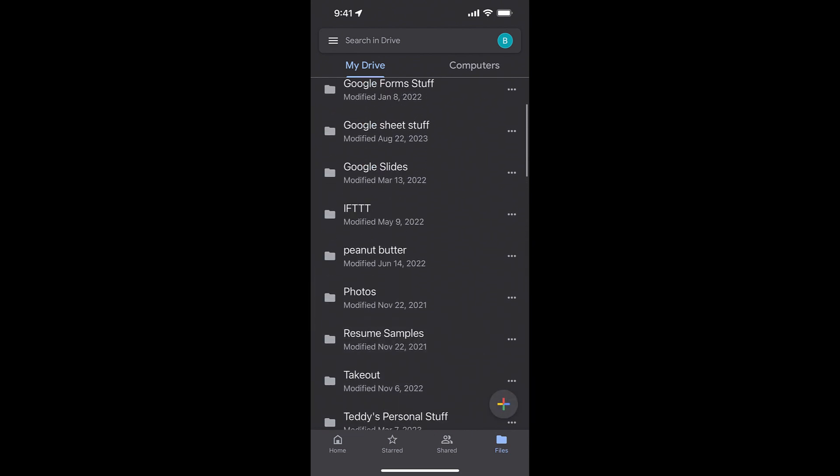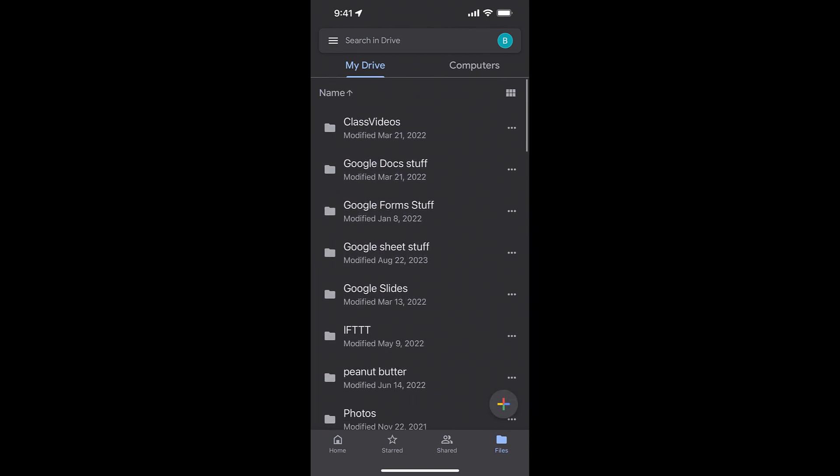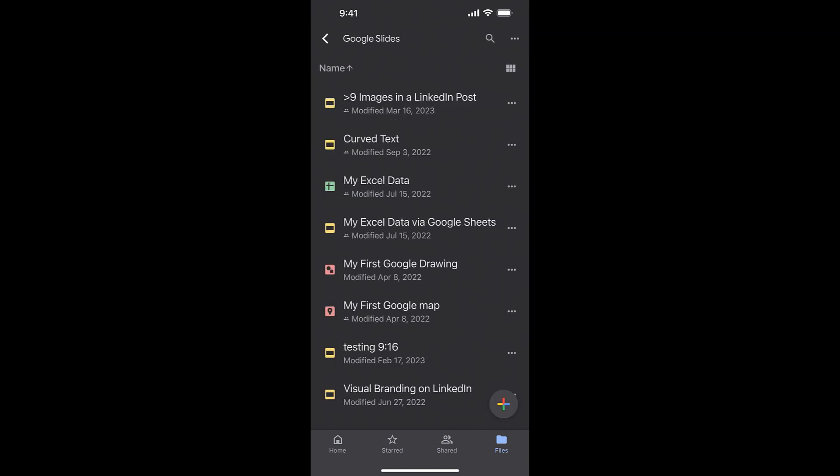So if I go back up top, how do I open this file called Google Forms stuff or Google Sheets stuff? All I need to do to open is just click on it one time, and then I'm seeing the upper part of the screen, it says Google Slides, and these are all the files that are in my Google Slides.